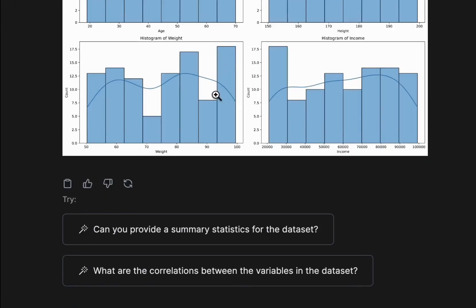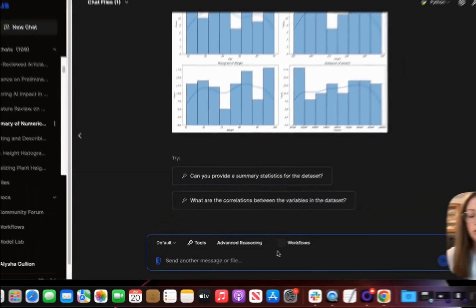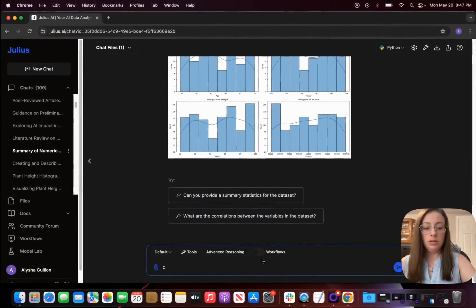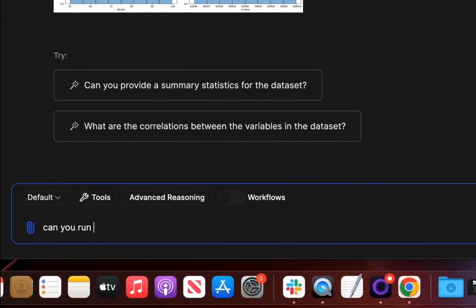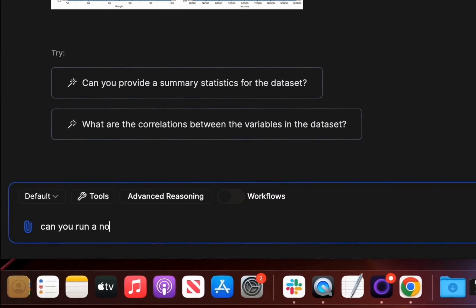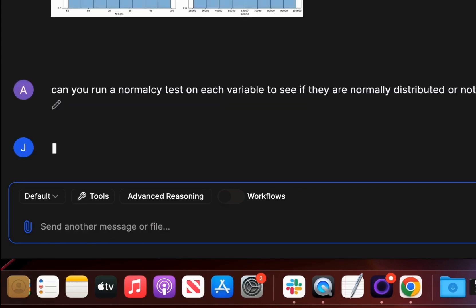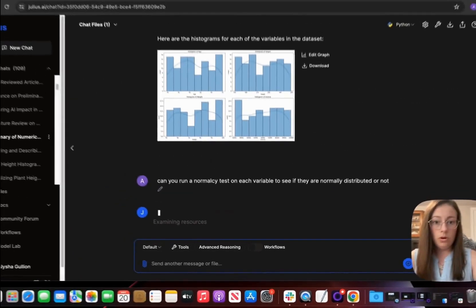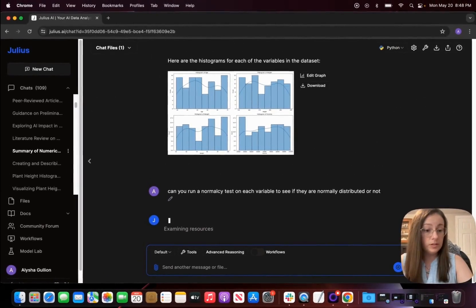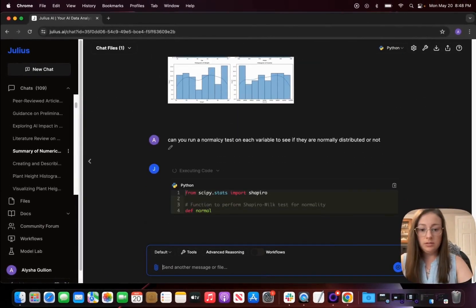So let's do can you run a normality test like I mentioned earlier. So let's see.